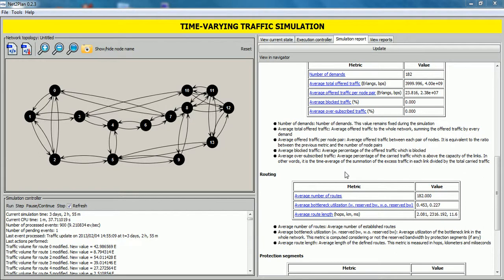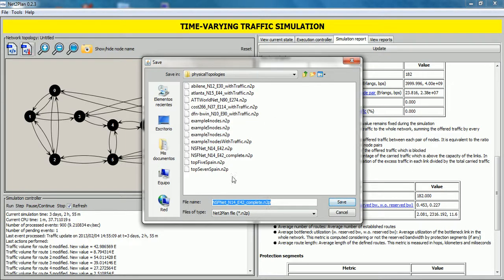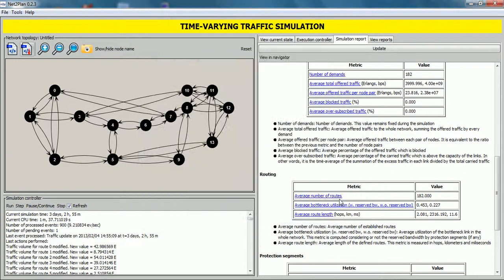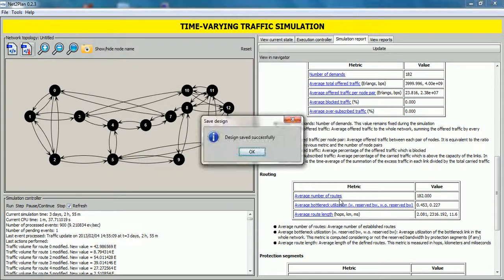At any time during the simulation, if we want to save the current network state as a network plan, we can do it by clicking this button. We are going to save our design, selecting a directory and introducing a name. For example, 3 days, 2 hours, 55 minutes. And click on save. Design saved successfully.